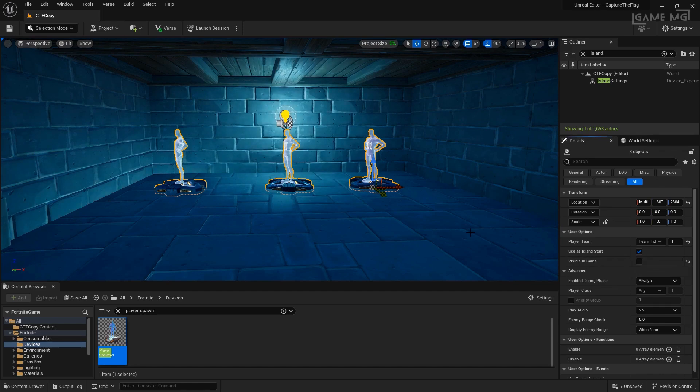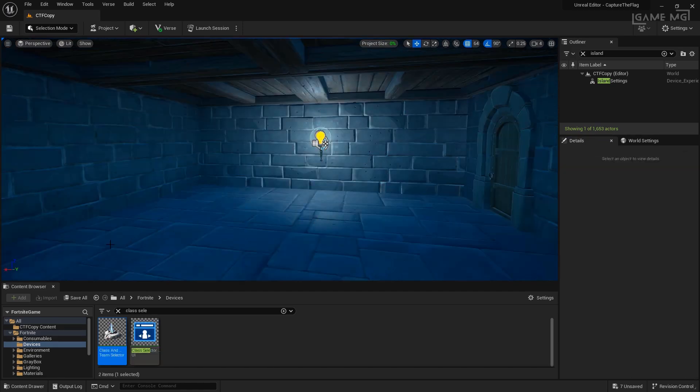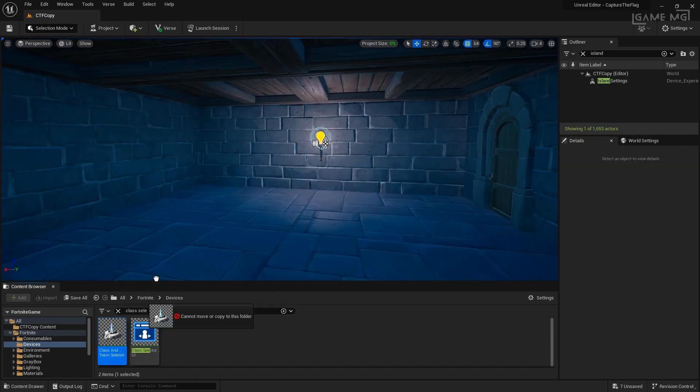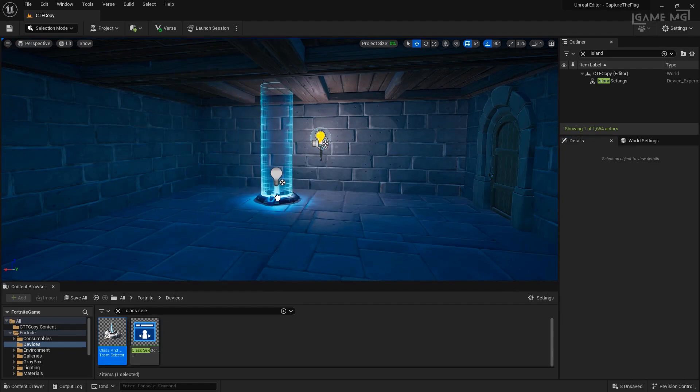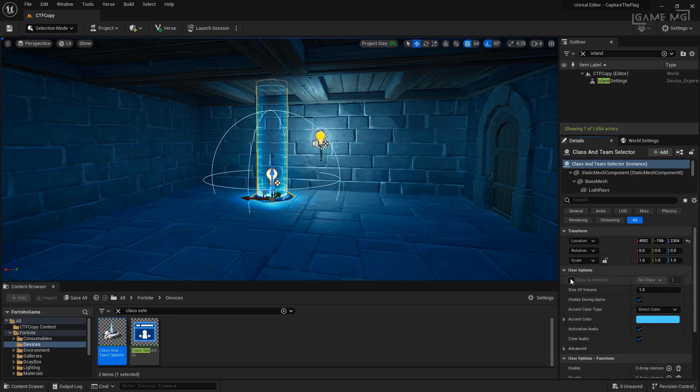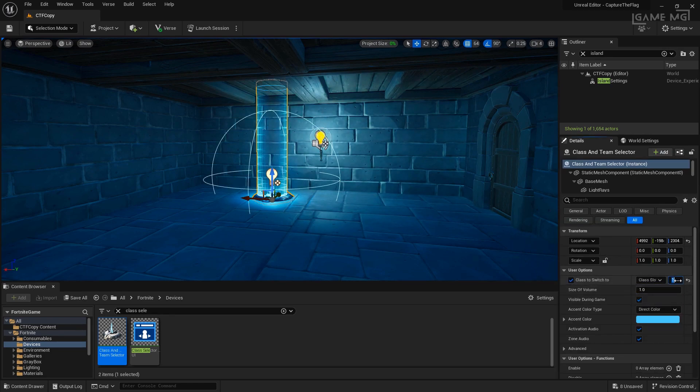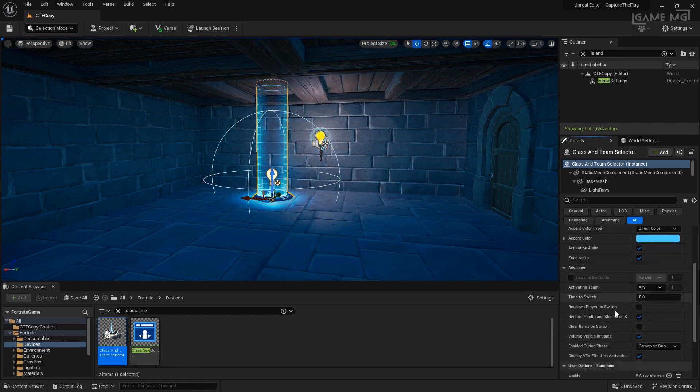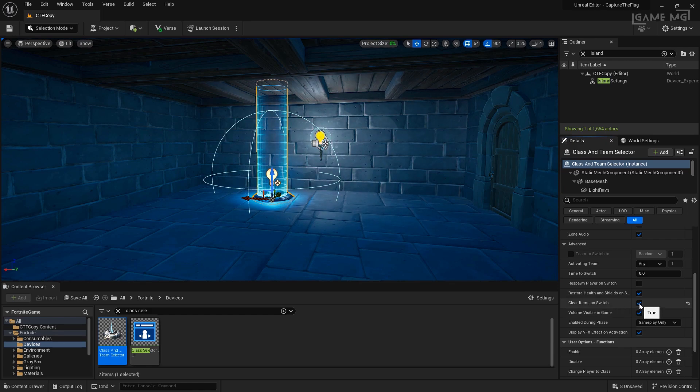Next, on the other side of the room, we're going to drag a class and team selector device in and set it up. Since this is the only class selector device we're going to be using for this example, we know that we need to change our class to switch to class slot 2. Class slot 1 is going to be our default class. We should also go under advanced to make sure clear items on switch is enabled because we're going to be giving them brand new items.